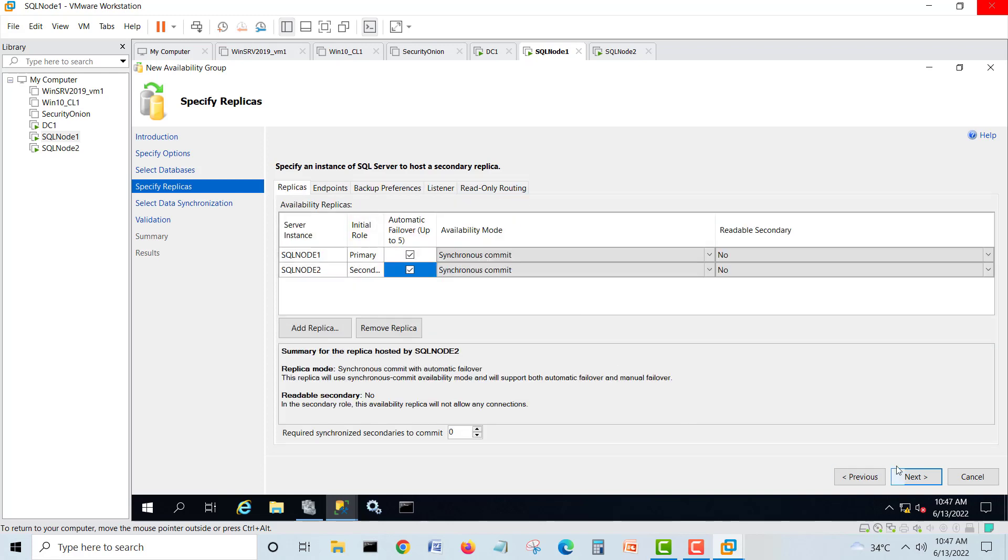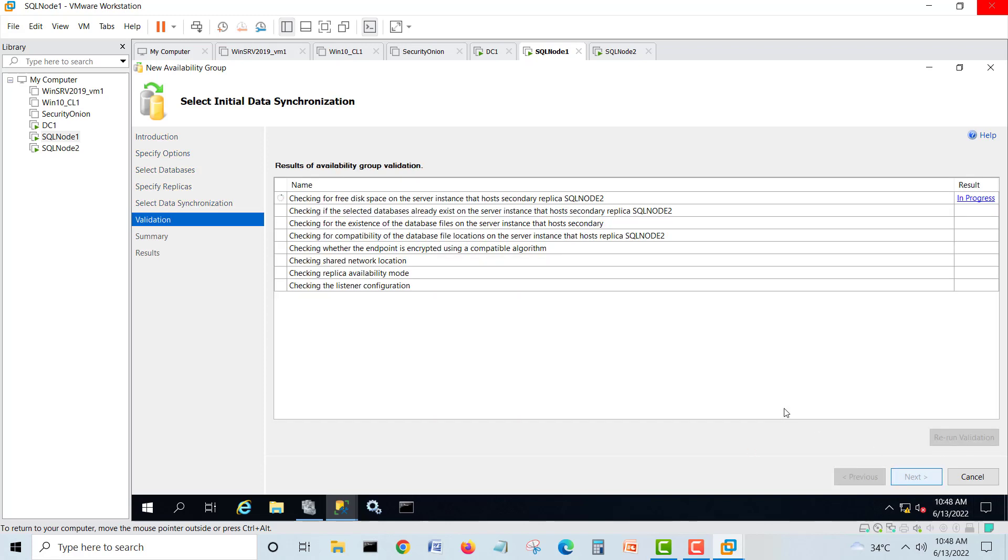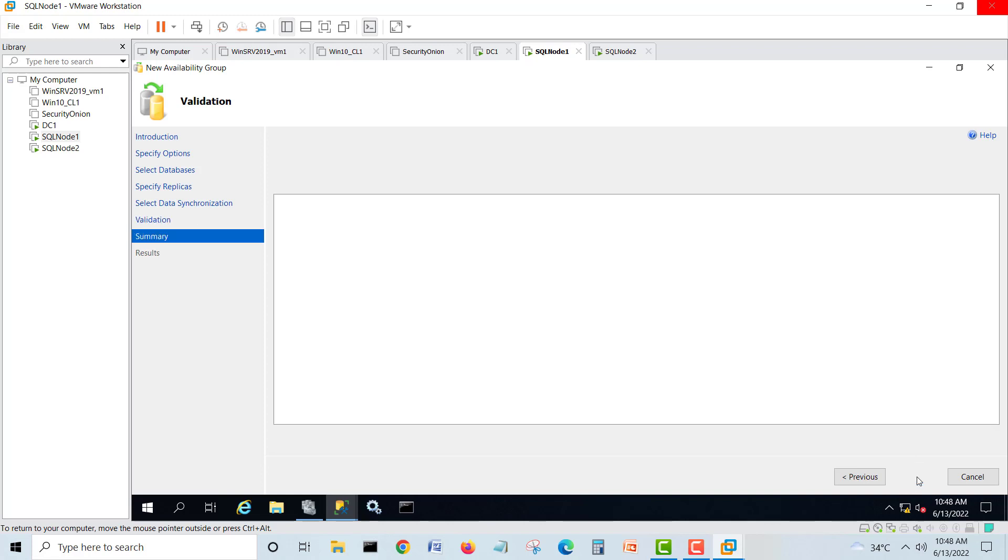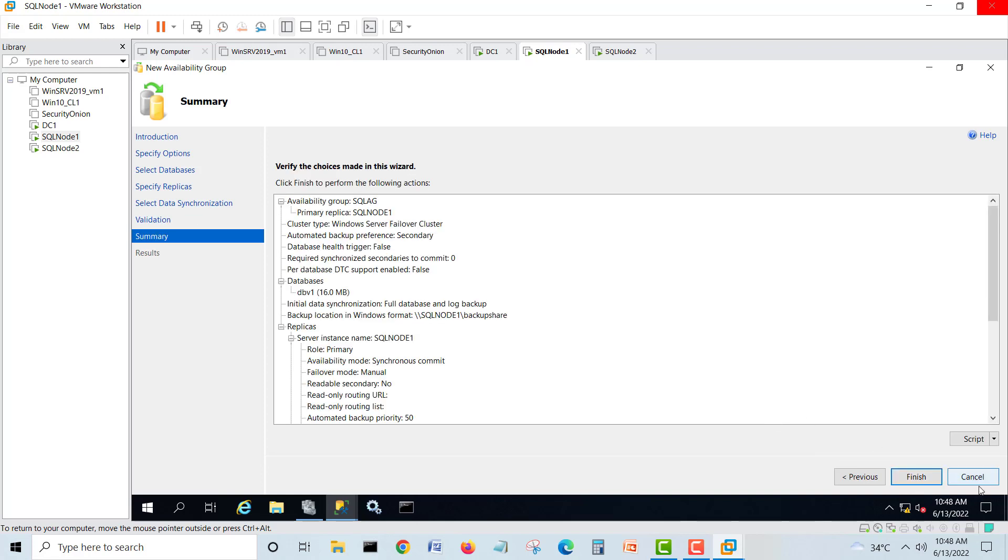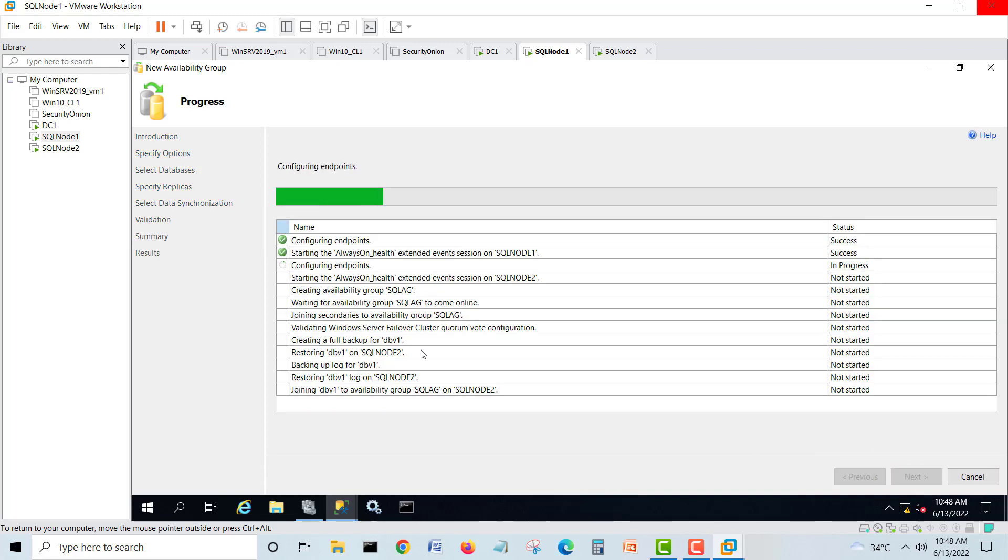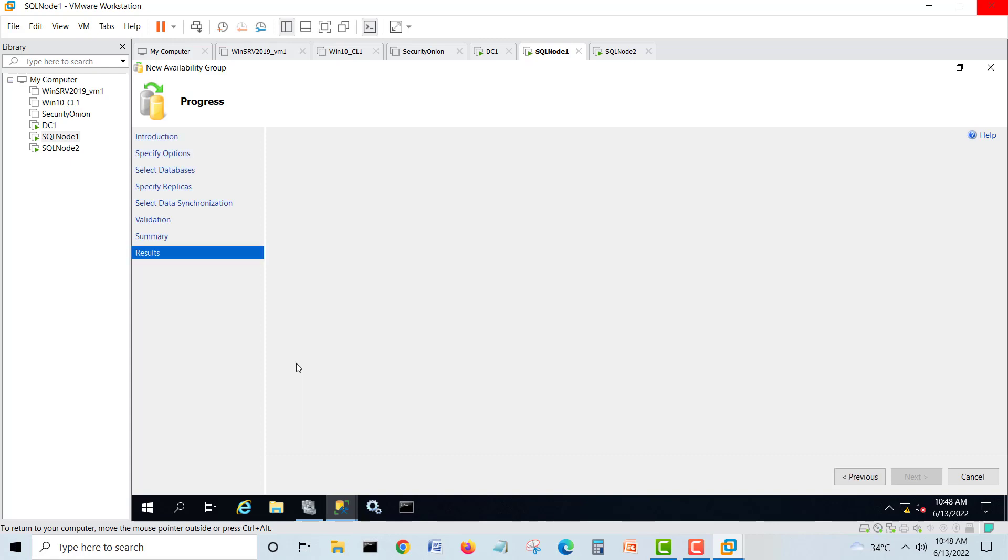Automatic failover okay. Backup preference okay. Listener, we don't need now. I will let you know when to configure. Next, full backup. Next. Everything is fine. Here it's saying warning: you didn't configure the listener. We know that, we left it.